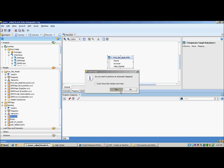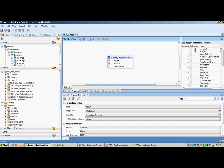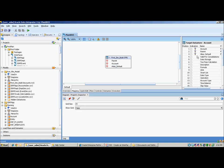It will match the columns between the source and the target and automatically map them. For any unmapped columns, simply drag from the source data store and drop it on the target column name.